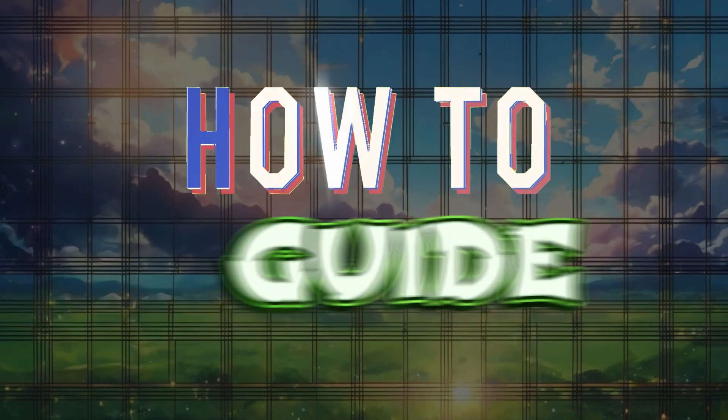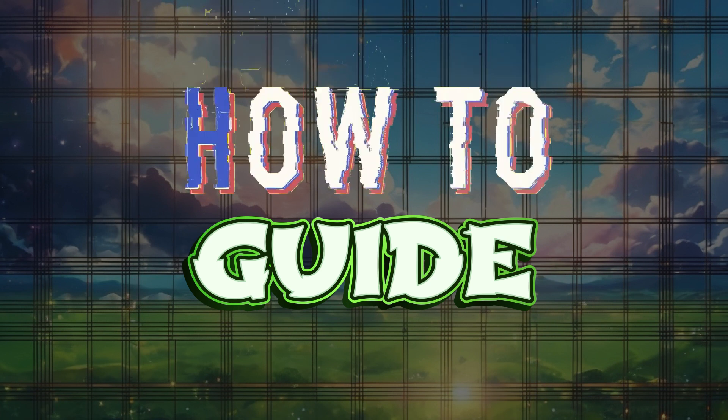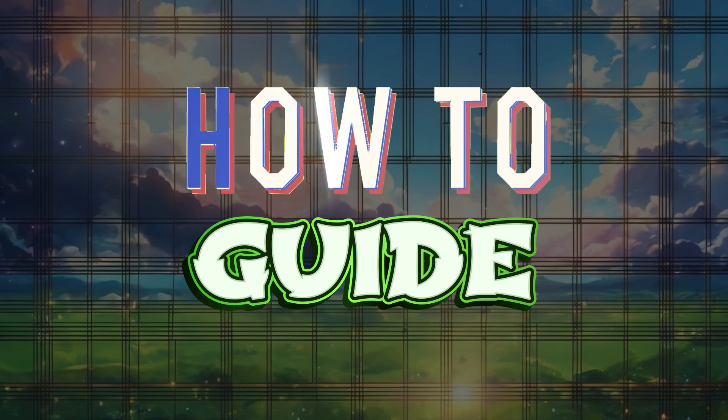Hey guys and welcome to How to Guide. In this tutorial, we're gonna look at how to split screen using CapCut.